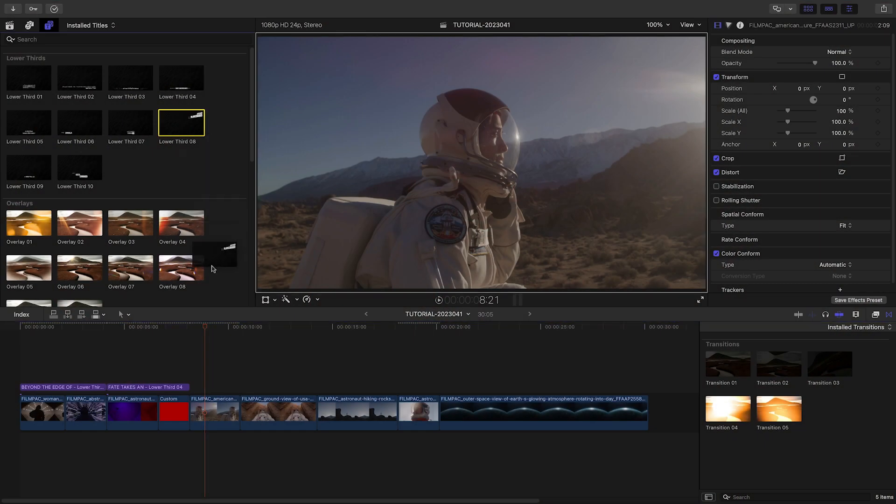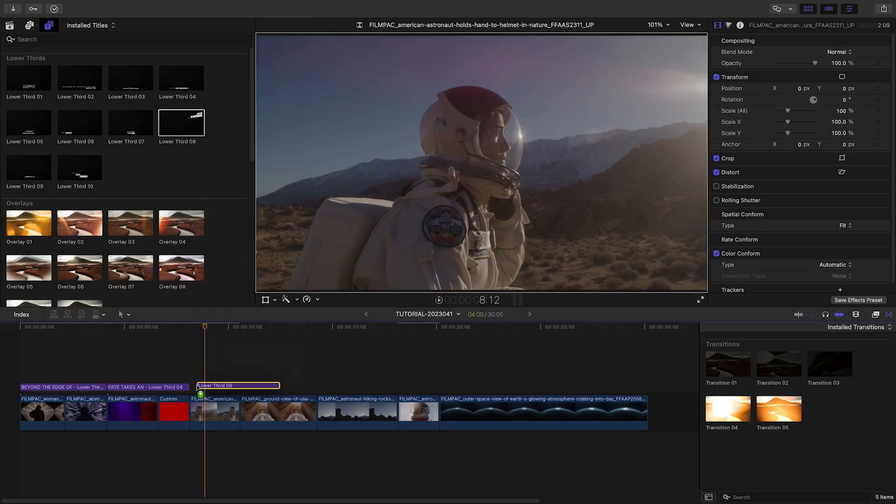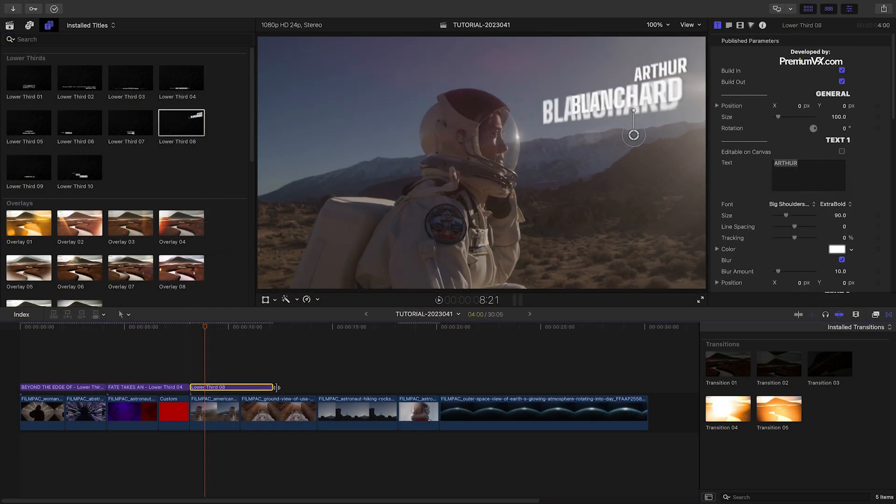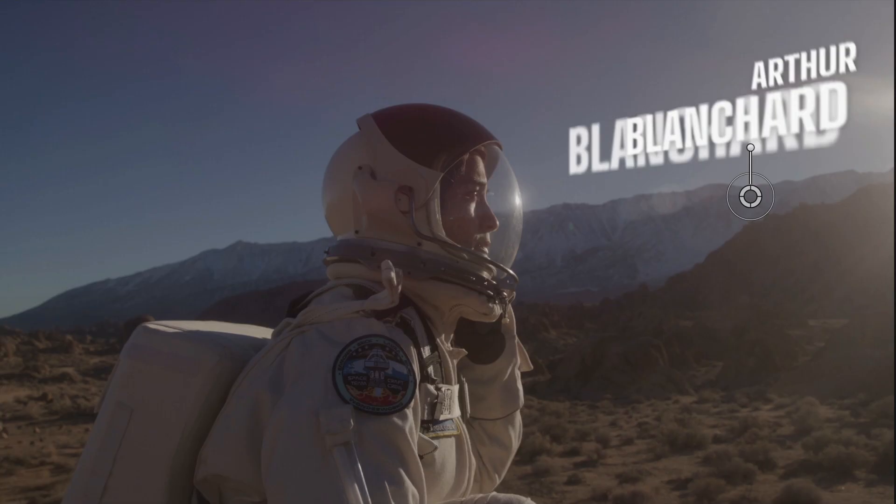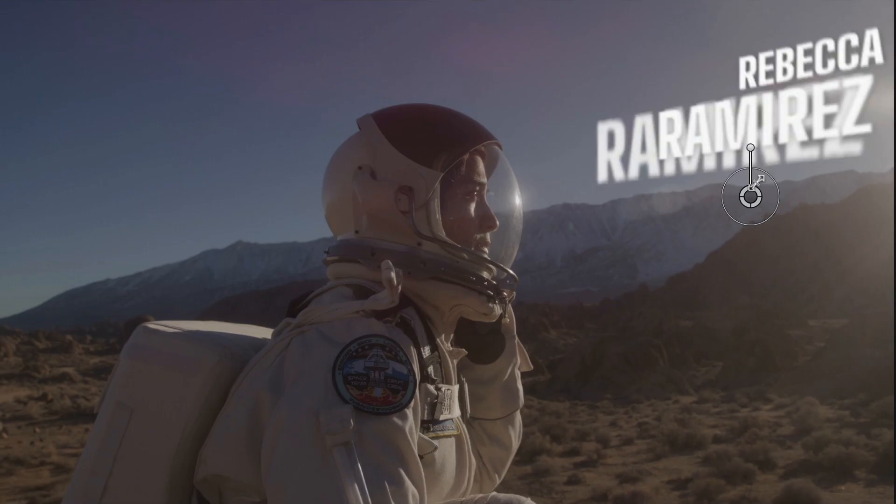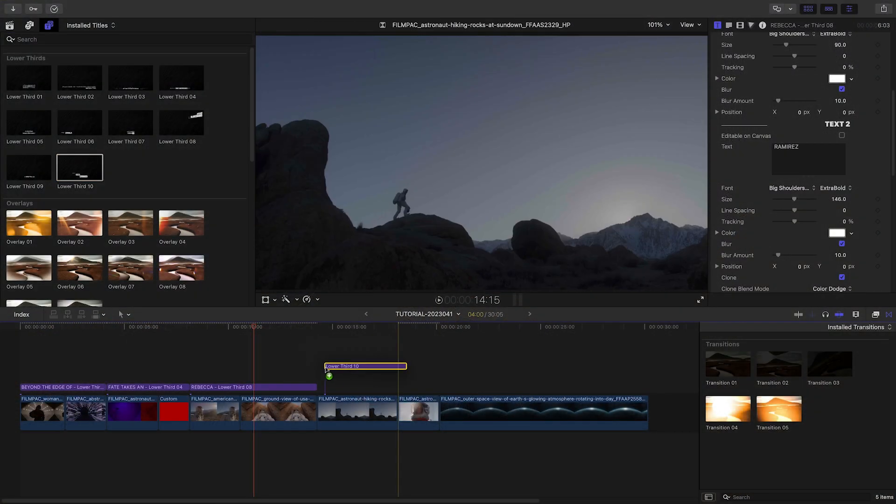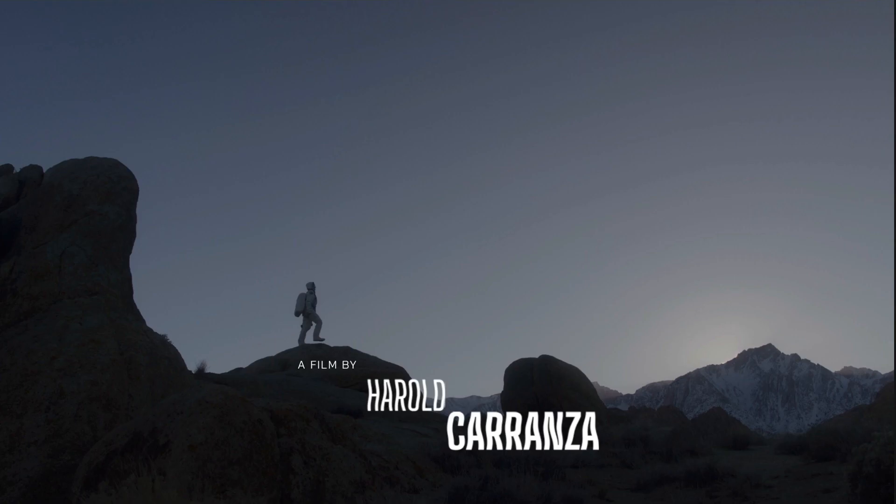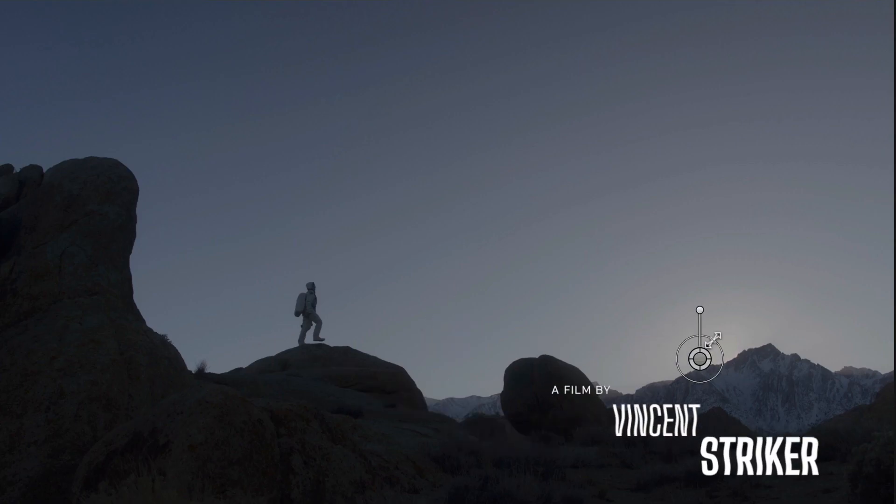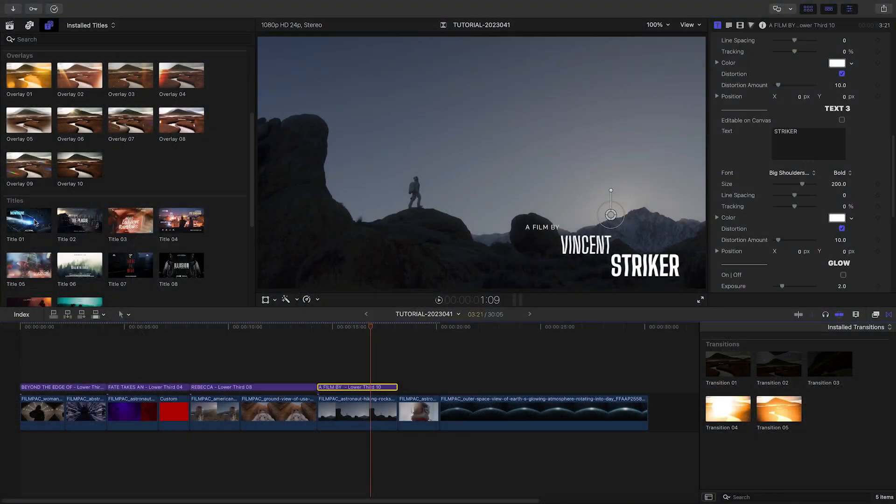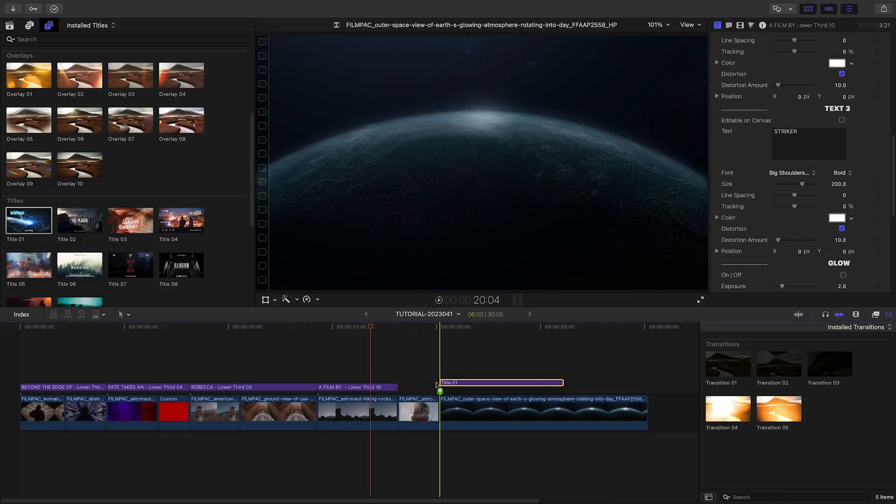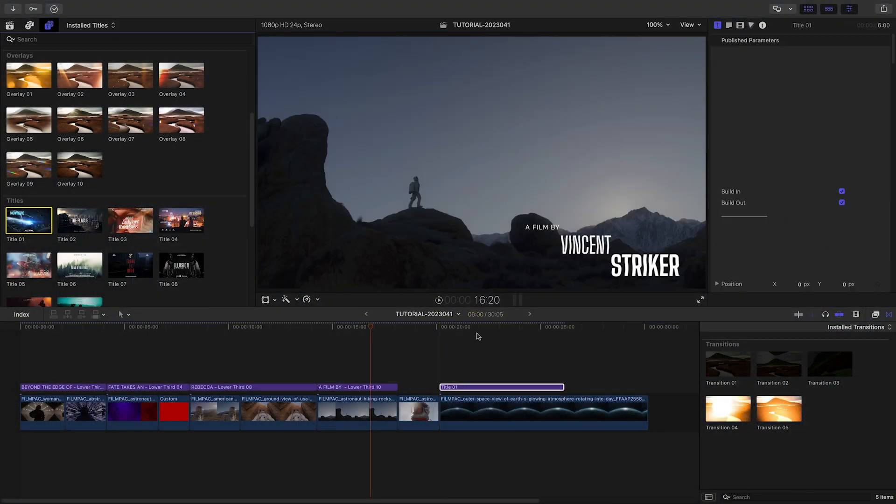I'll add Lower Third Eight over the next two clips to introduce our star, and Lower Third Ten on the next clip to introduce the director.